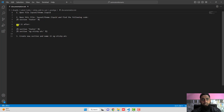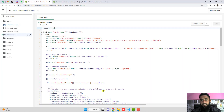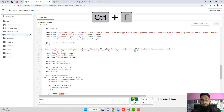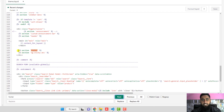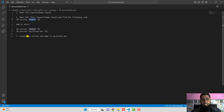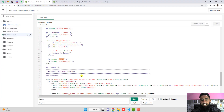The next step is: with the file open, search for 'footer' using Ctrl+F or Command+F. Here you can see the footer section. Below this footer section you need to add the new section. You need to copy the new section code from the documentation and paste it below the footer.